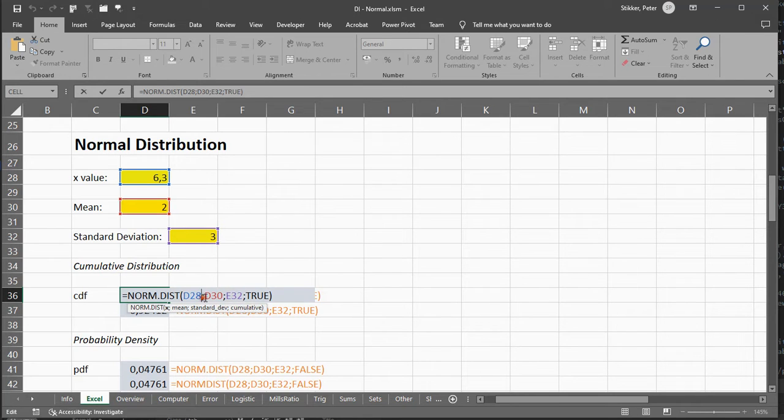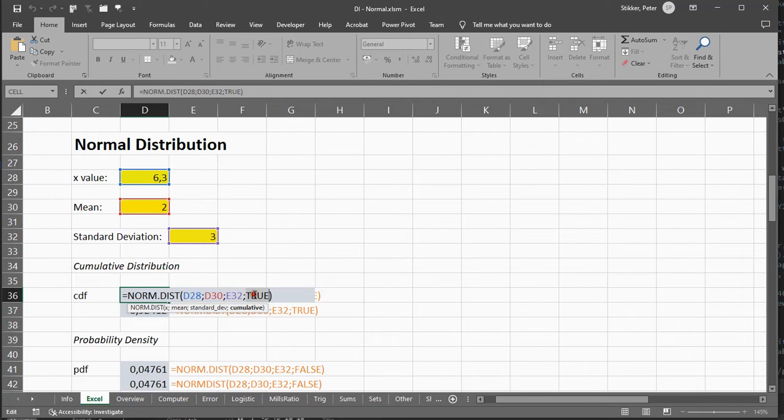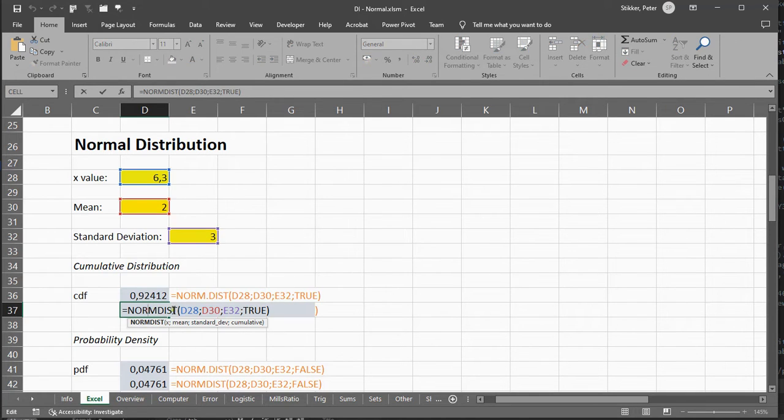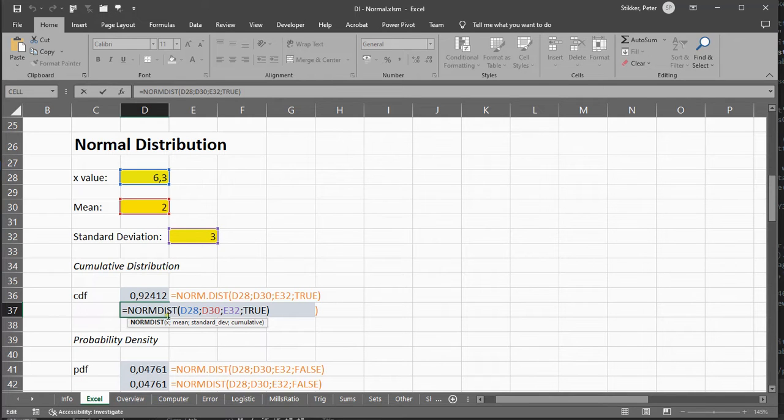and the mean and the standard deviation, and again, cumulative set to True. You can also use the older version of norm.dist.